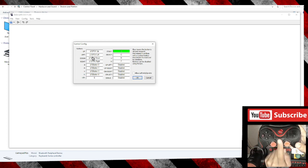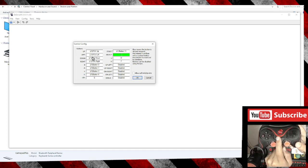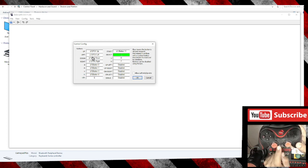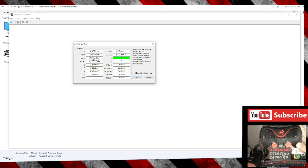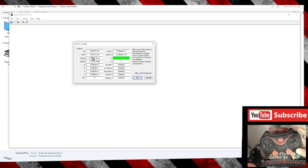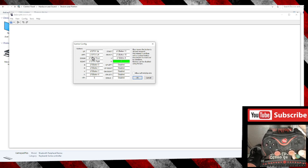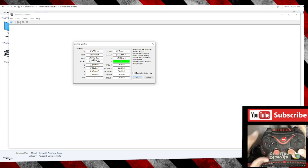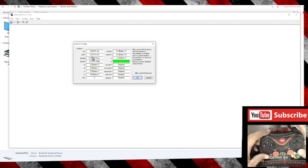Start will be Start. Select will be Select. L will be this button and R will be this one.